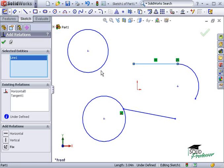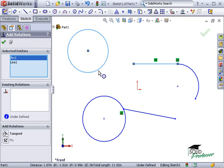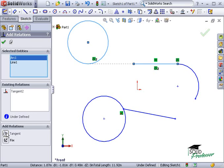Between this line and circle, I'll create a tangent relation by simply selecting the tangent button. The newly added relation appears in the existing relations window here.